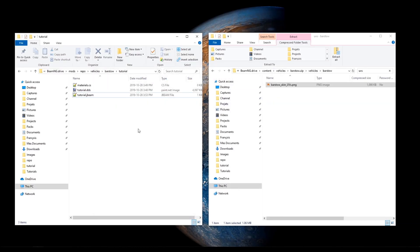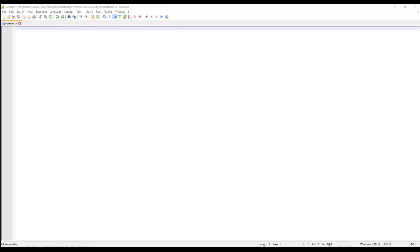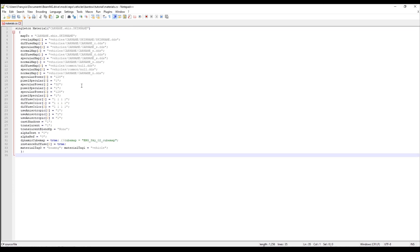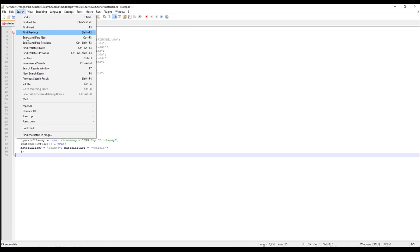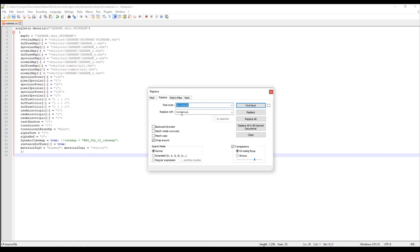Now, for materials.cs, there is also a default script available in the video description. Repeat the word replacement we did in the jbeam file.